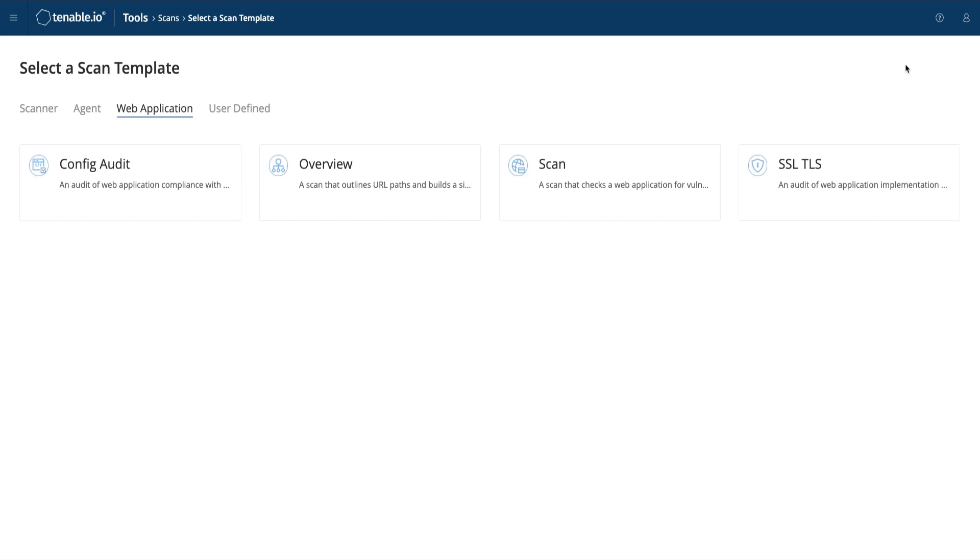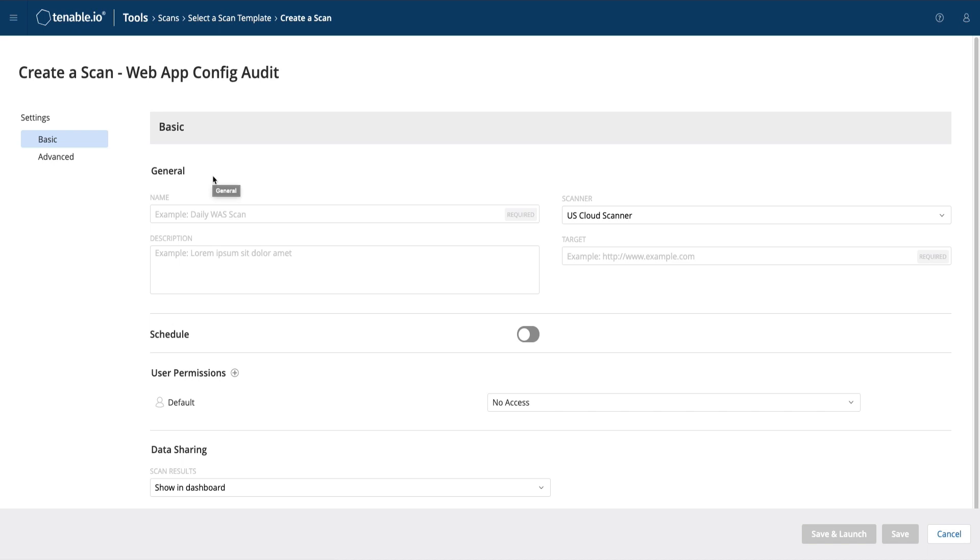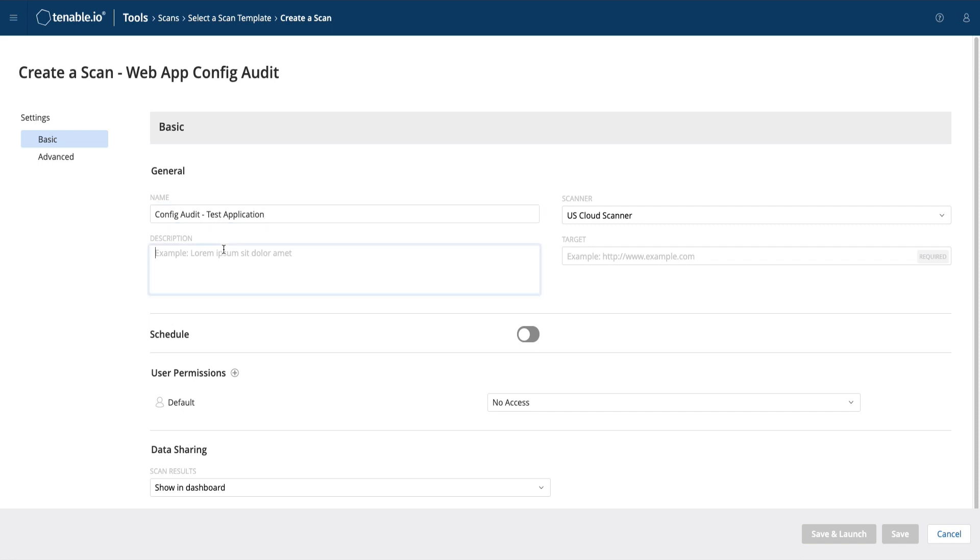Let's dive in to look at the minimum requirements to set up and schedule your web app scans. First off, we will need to give this scan a name, such as config audit test application. You can even add a description to elaborate further. For example, let's say that I'm going to configure a schedule for a weekly basis.